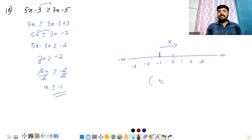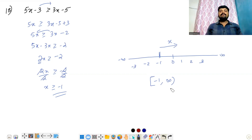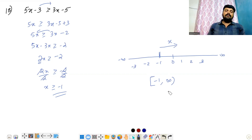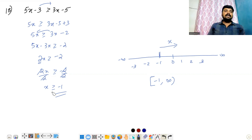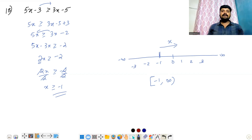Now, for the bracket notation: on the infinity side, we use an open bracket. For the solution point, we use a closed bracket because we have a 'greater than or equal to' sign. If the inequality has 'equal to', we use a closed bracket; otherwise, we use an open bracket.